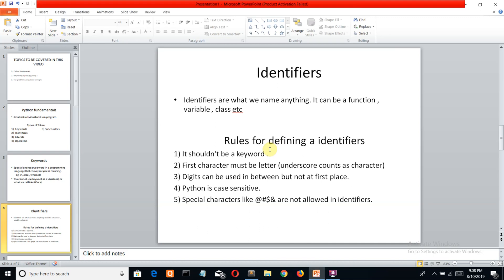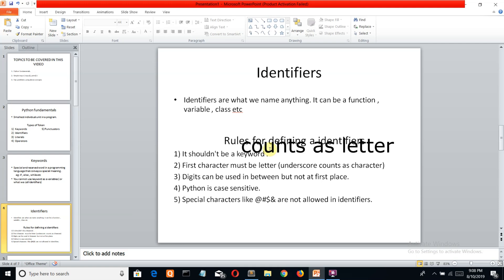First, it should not be a keyword. The first character must be a letter, and underscore counts as a character. Digits can be used in between but not at the first position. Python is case sensitive, meaning capital A and small a are different.